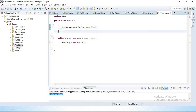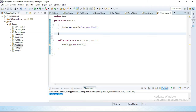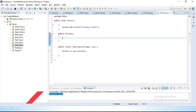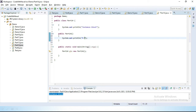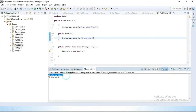Now I will create a zero-argument constructor — simply define: public Part14(). And inside we print System.out.println("Zero argument constructor"). Now let's run the program again, and you can observe that our instance block executes first, then our zero-argument constructor executes.